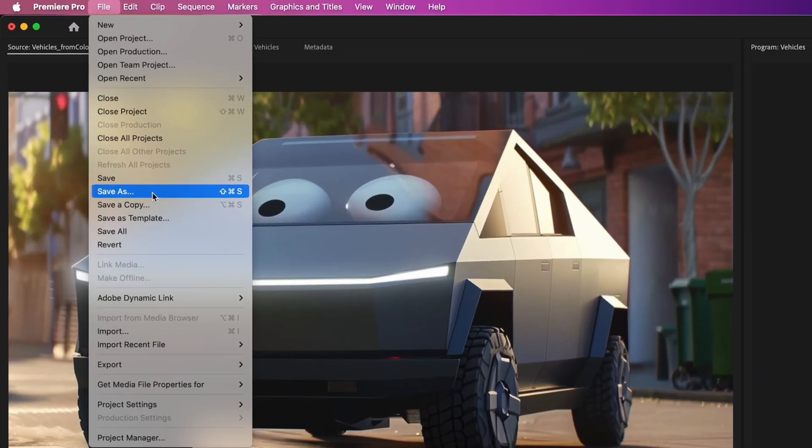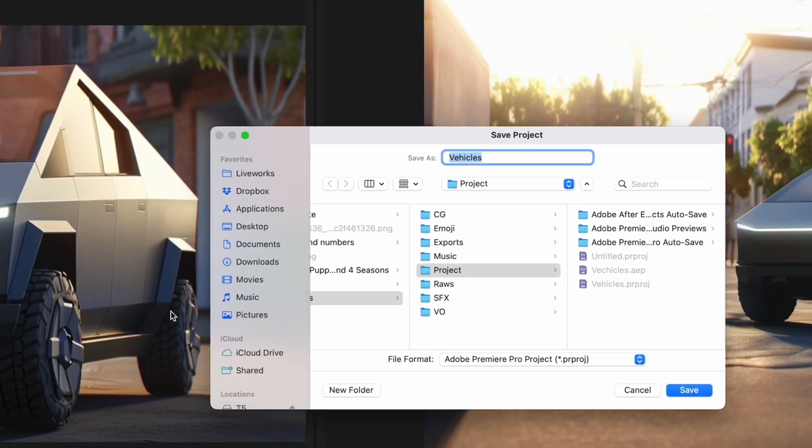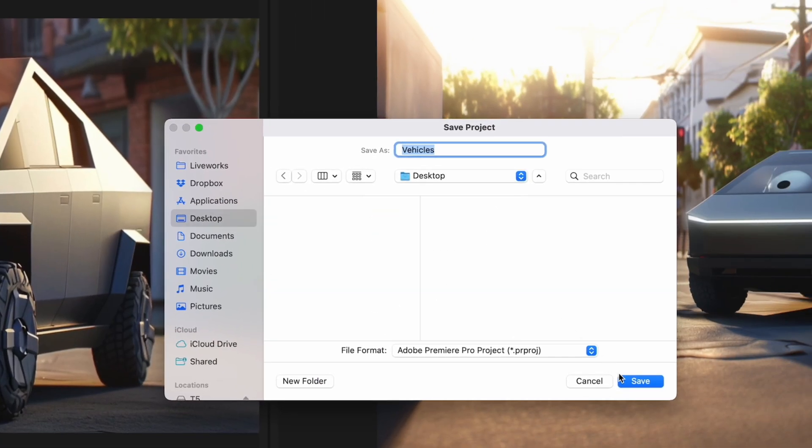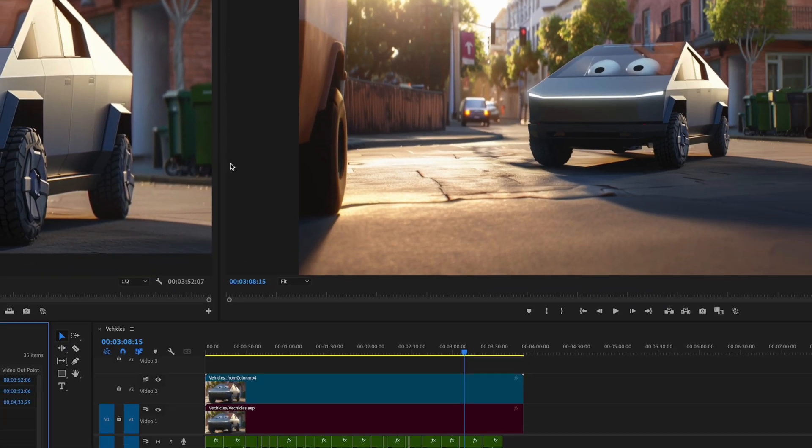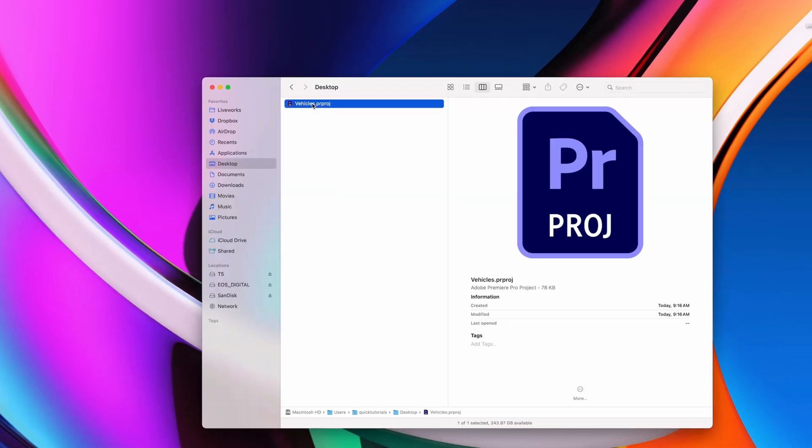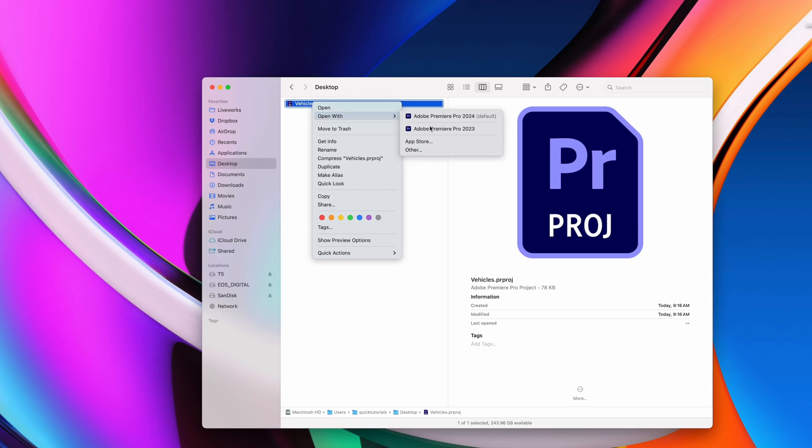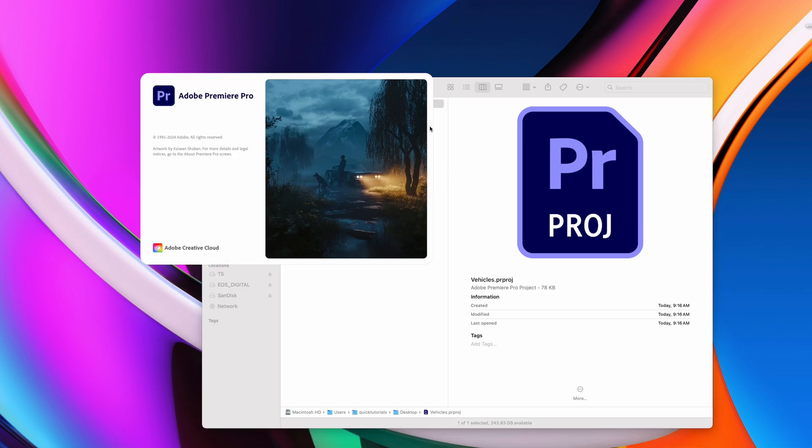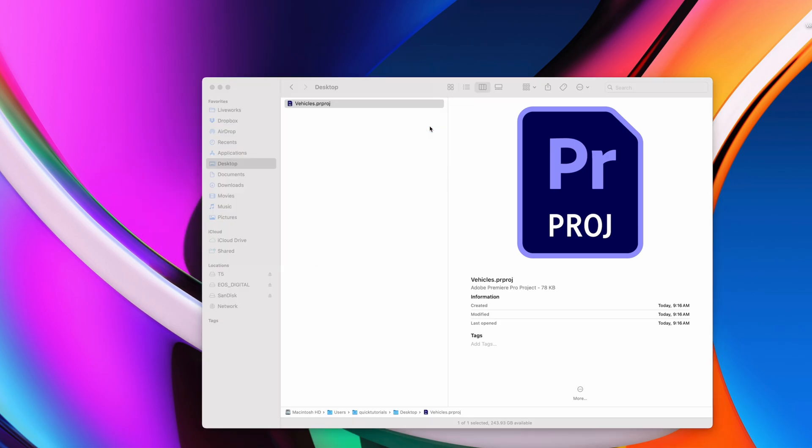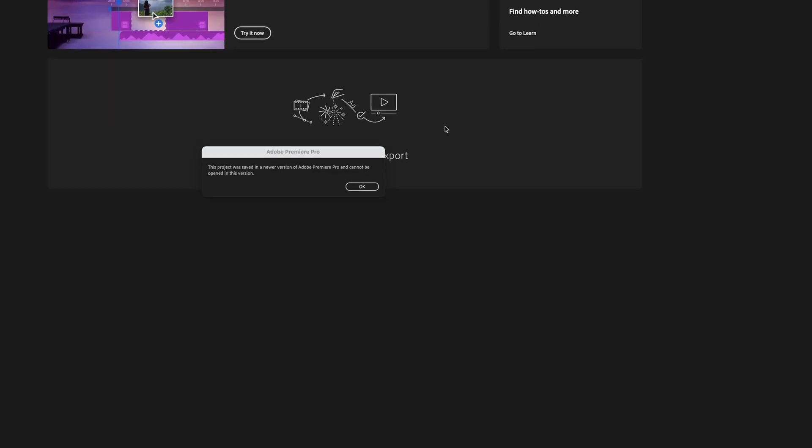One of the most frustrating things about Adobe Premiere Pro is that if you have a project file that was created on the latest version of Premiere, you won't be able to open that project in any previous version of Premiere.